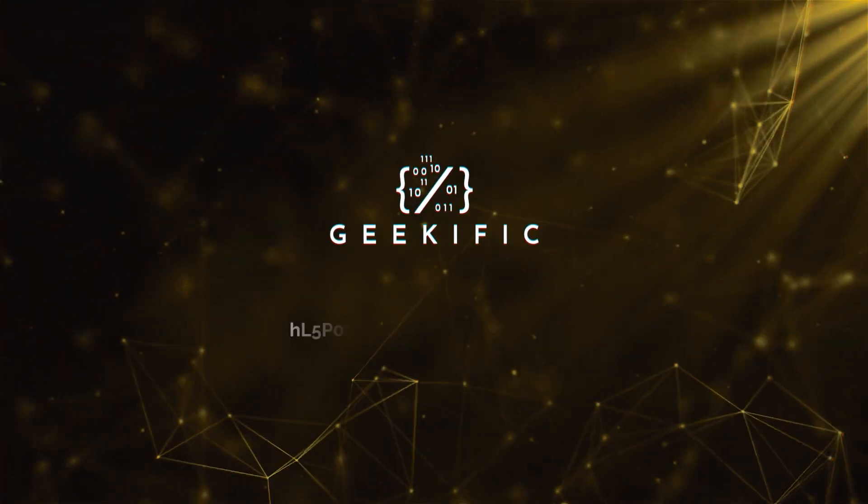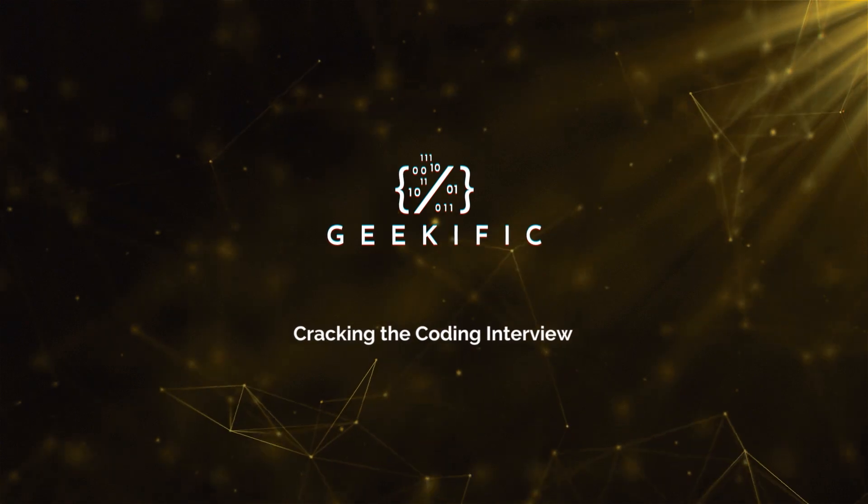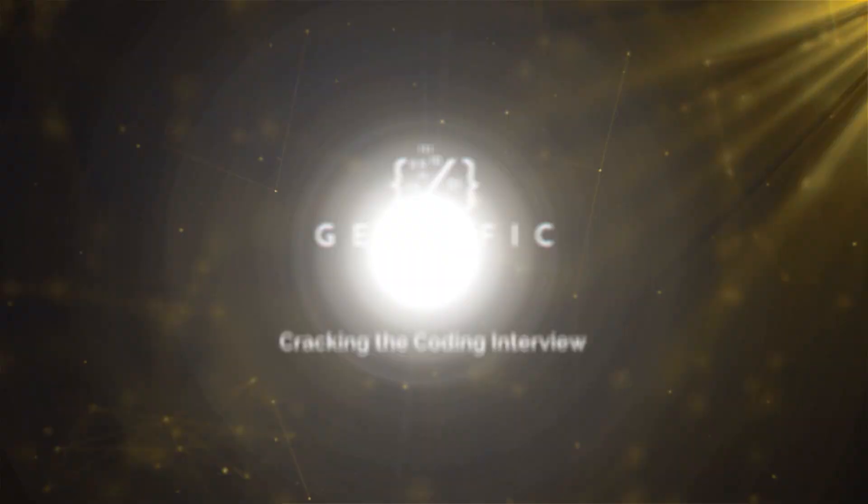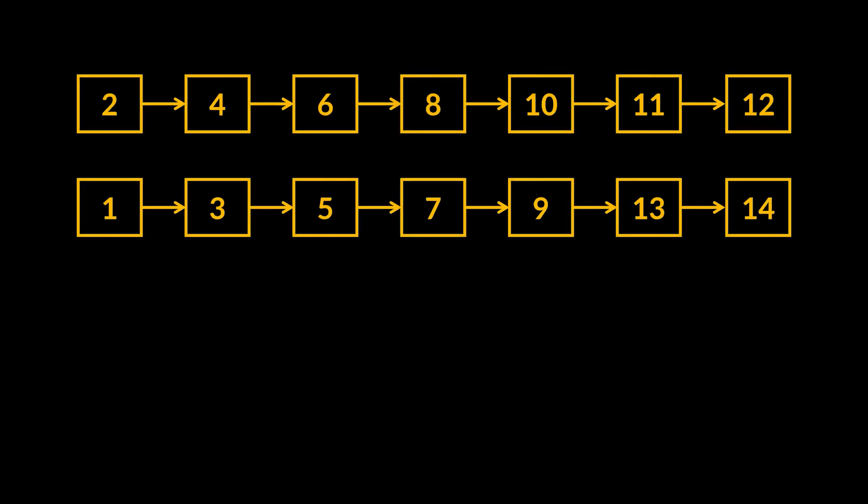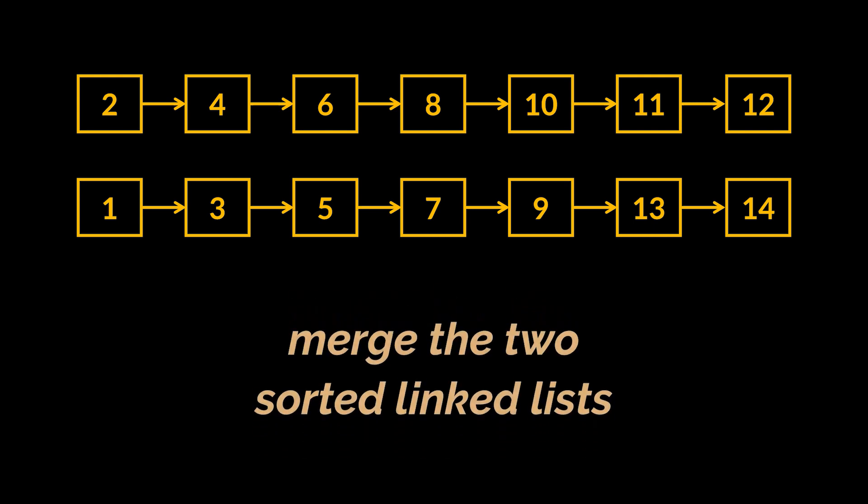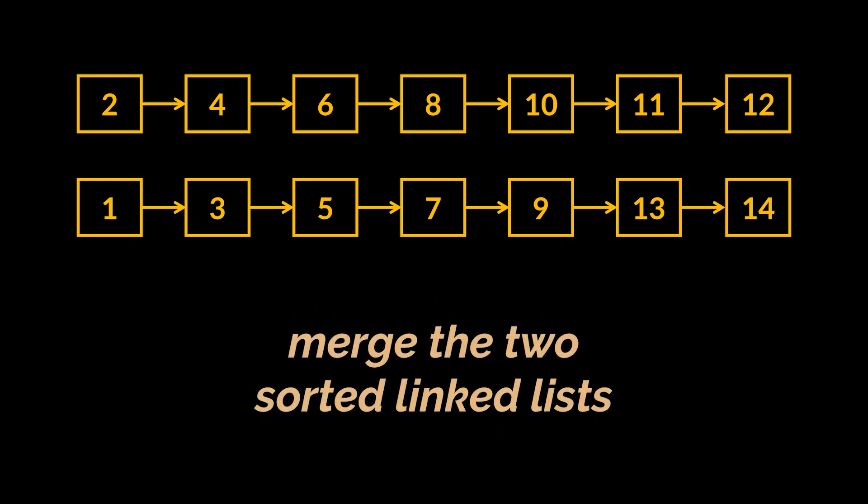What's up Geeks and welcome to the channel! Say during an interview you are given the heads of two sorted linked lists. Then you are asked to merge the two lists into one sorted list and return its head.